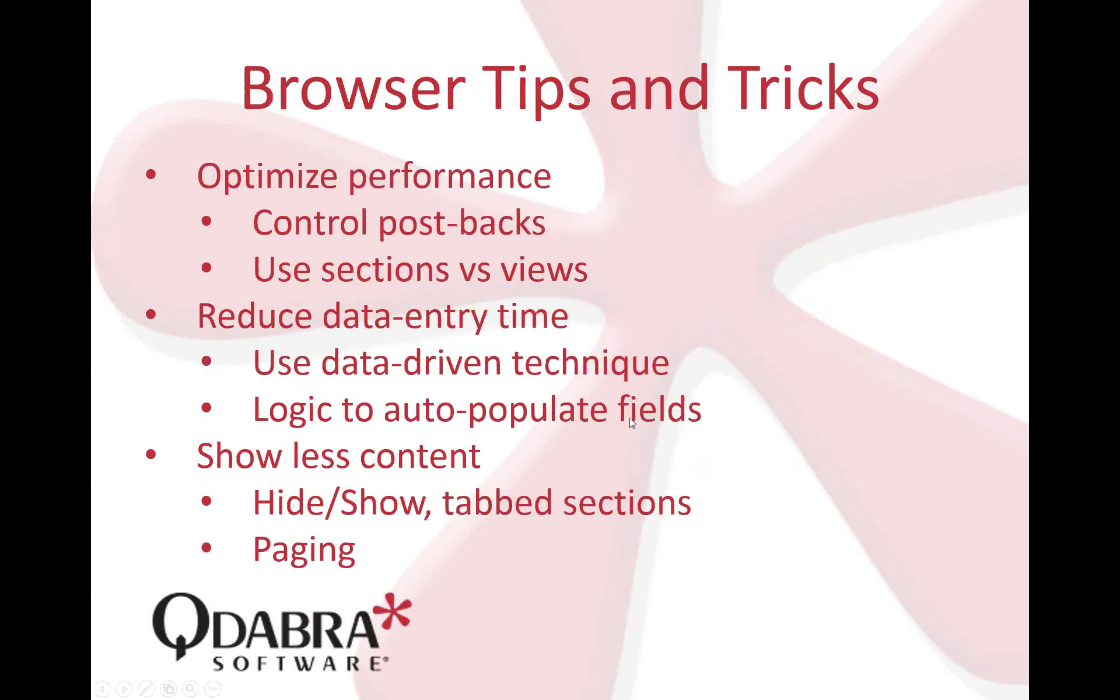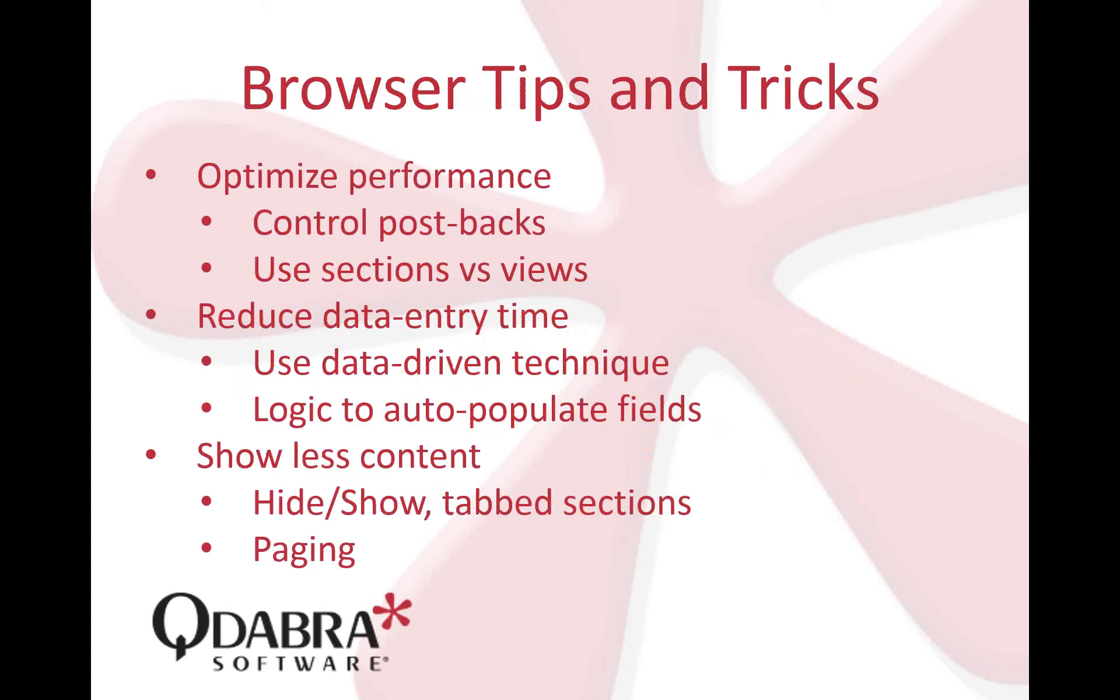We're going to show you samples with the hide and show sections technique. This controls what focus you want to show your current users, what page or part of the process. Let's talk about browser because today we're going to discuss how to control user experience in the browser specifically. Here are some tips and tricks.